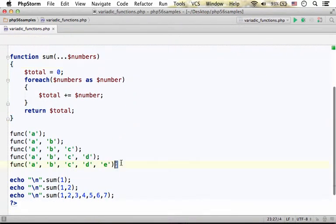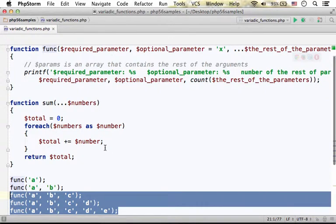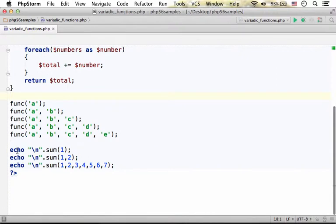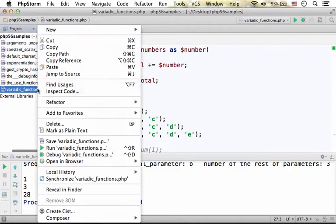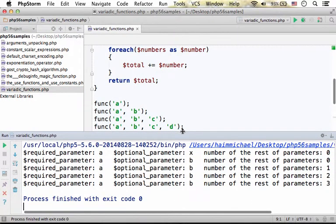However, in these other cases, the third parameter we can imagine as an array with one, two, or three elements accordingly. So let's put these three lines in the comment and execute this code sample.